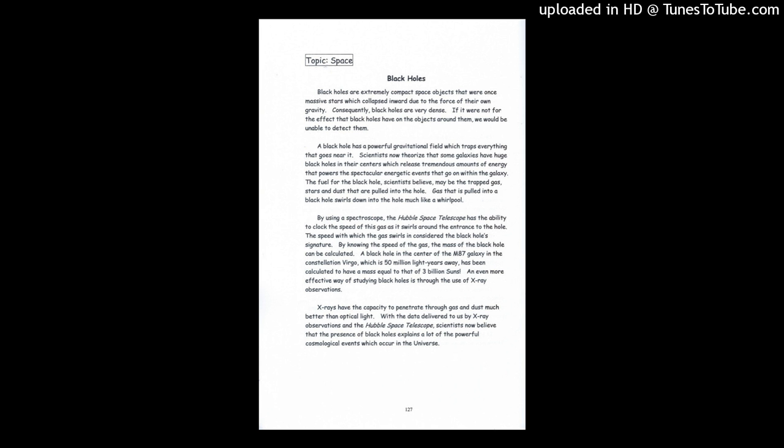Black holes. Black holes are extremely compact space objects. They were once massive stars which collapsed inward due to the force of their own gravity. Consequently, black holes are very dense.